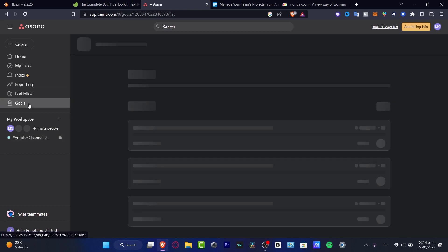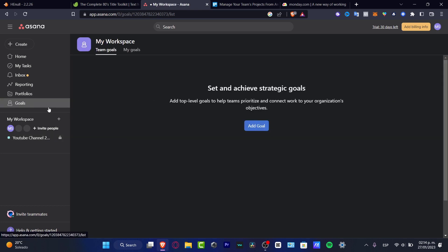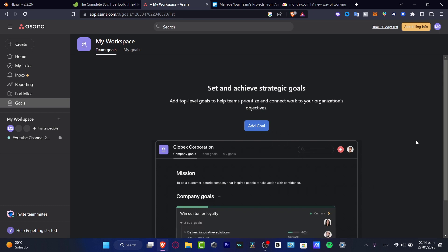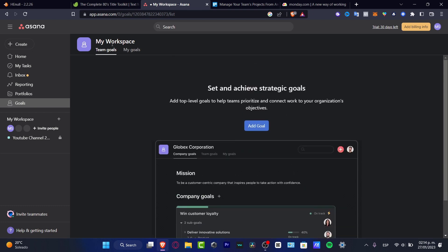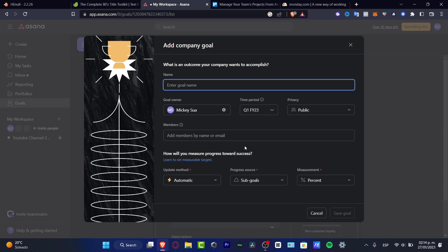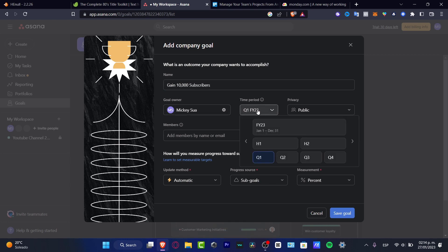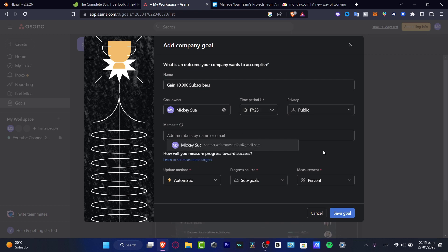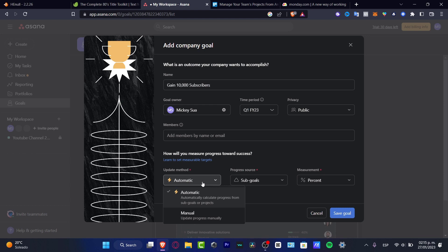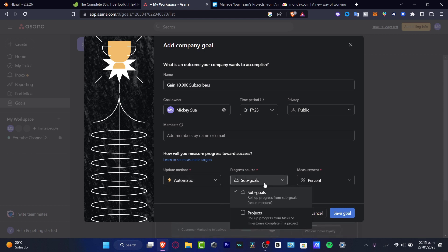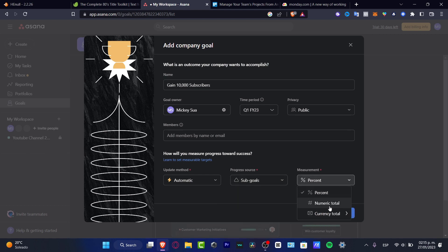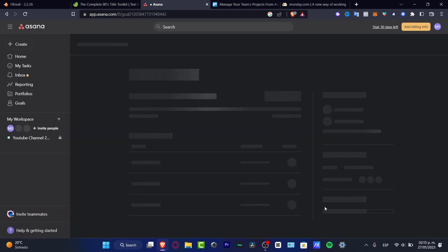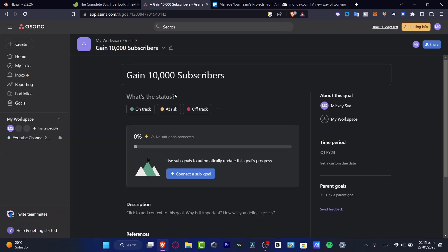Now if I go into my goals, let's say that I want to have one milestone. My goal by the end of the month, let's say for example, is to gain 10,000 subscribers. Here's my goal owner, here's my time period, here's my privacy, and here in the members you want to add your member list. You can update a method, for example automatically, and here into your progress source you want to go into sub goals. The measurement you want to go into currency total, or in my case I'm going to look into percent and save my goal.